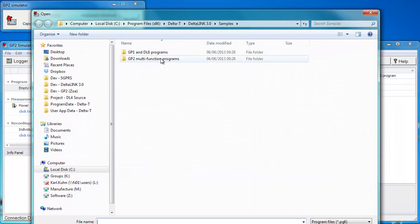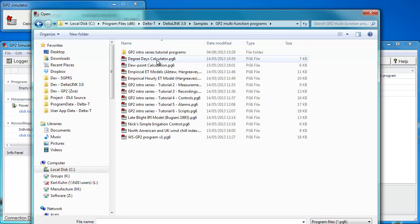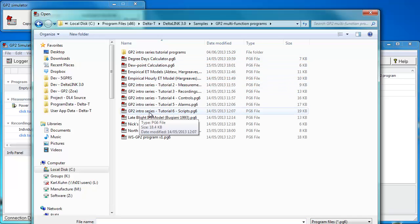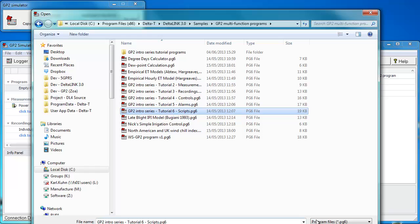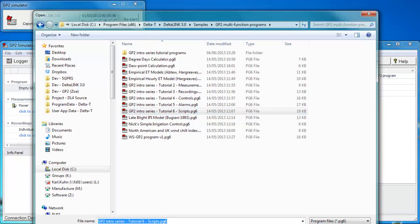We want to import a GP2 multifunction program. Let's import the tutorial 6 from the GP2 intro series. Click OK on that and open.